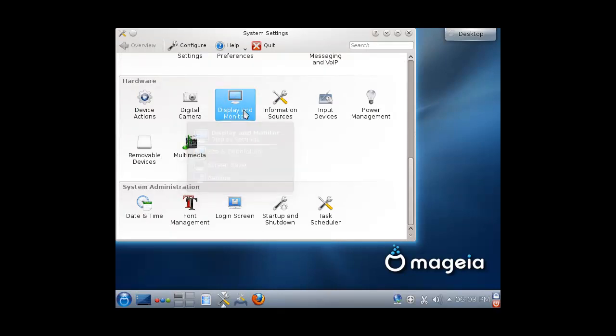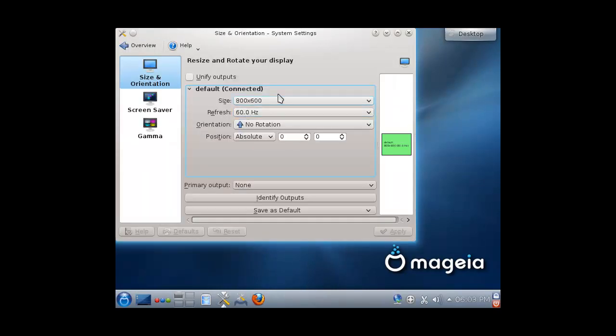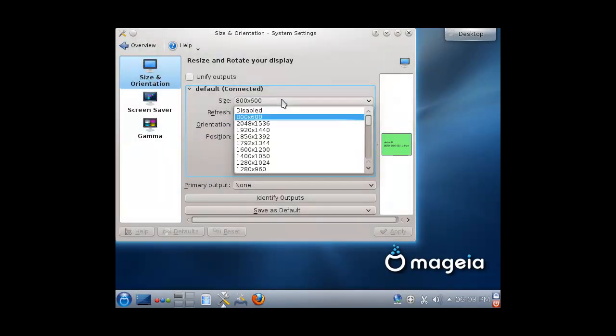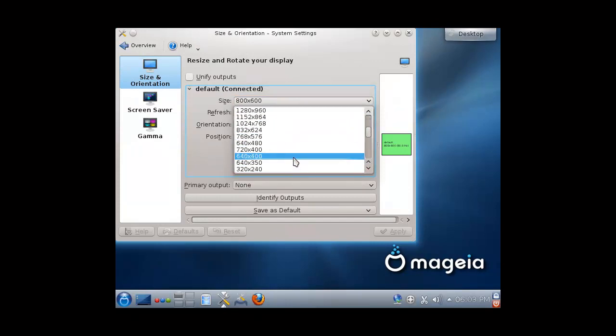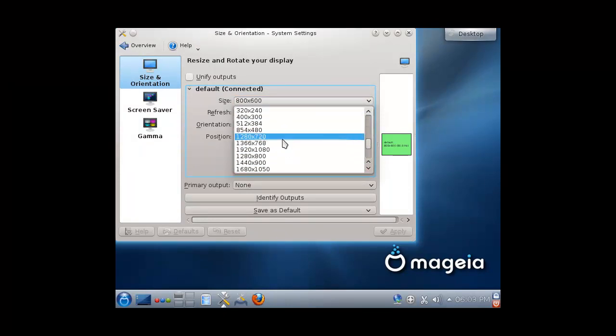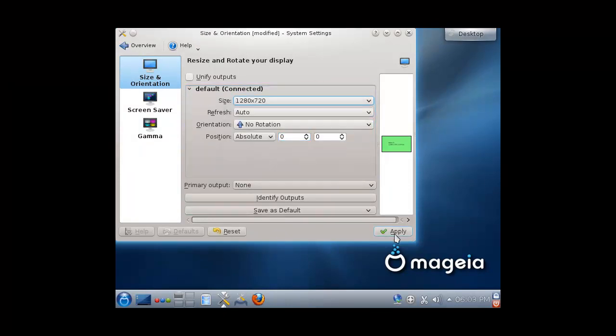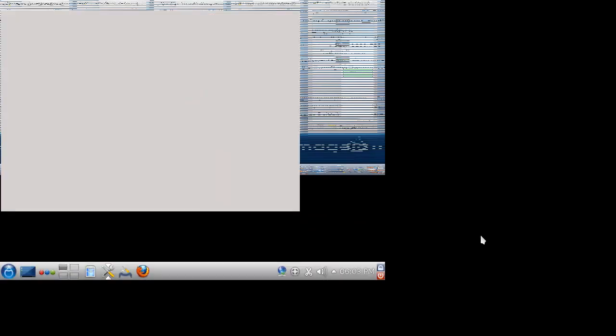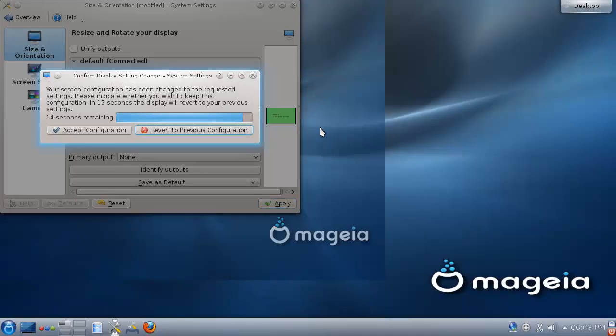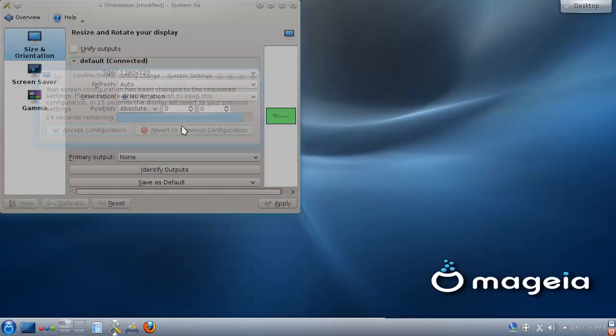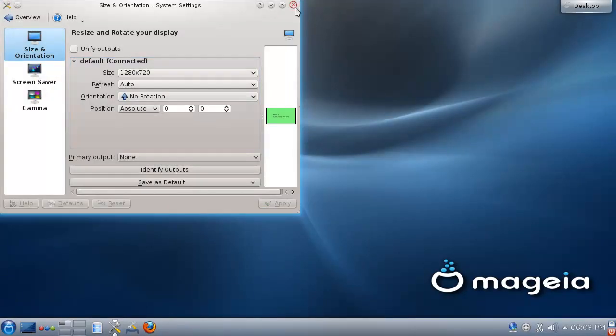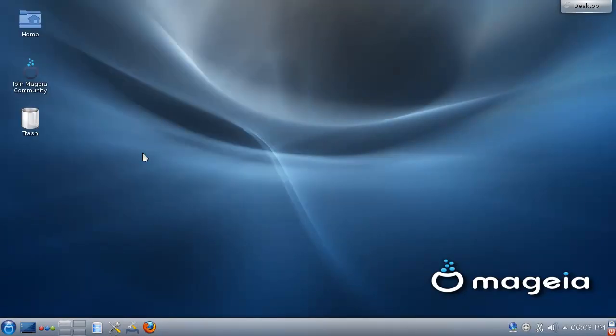All right, cool, so this is Mageia 3 Alpha 2.